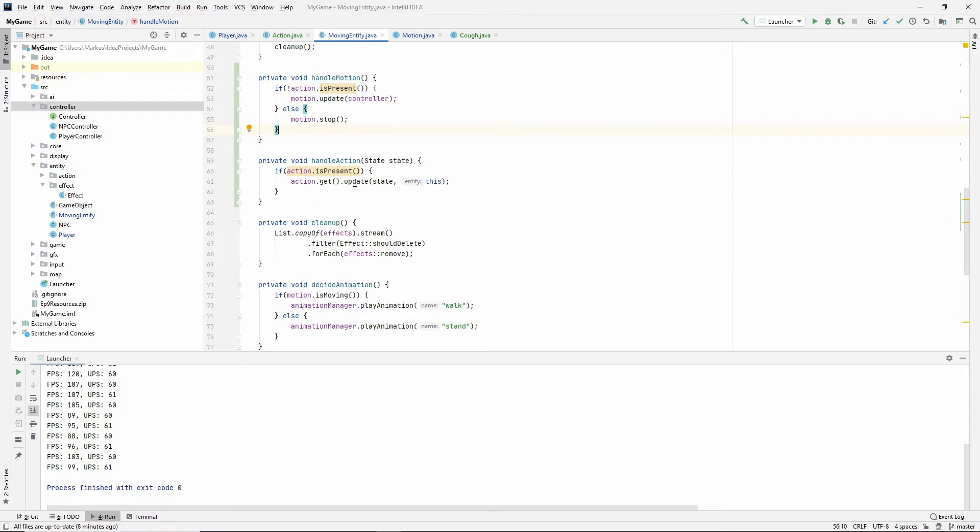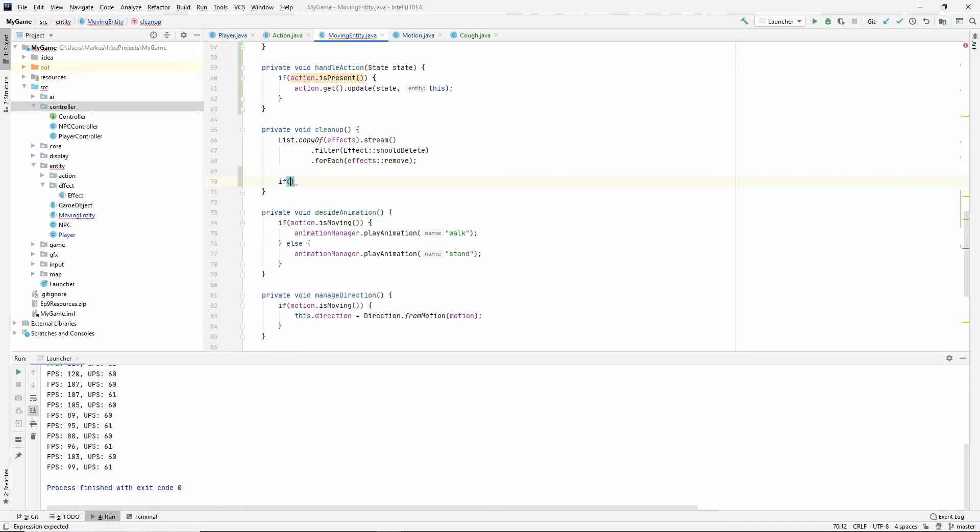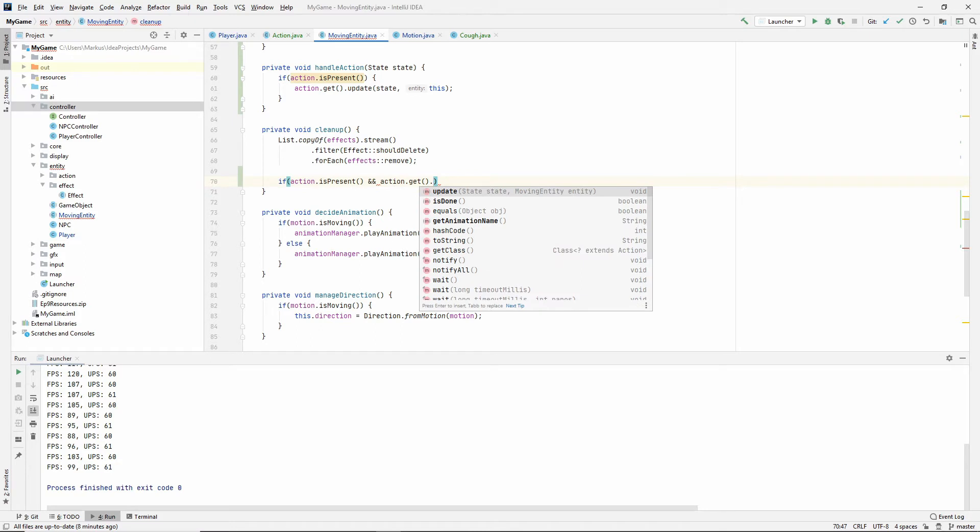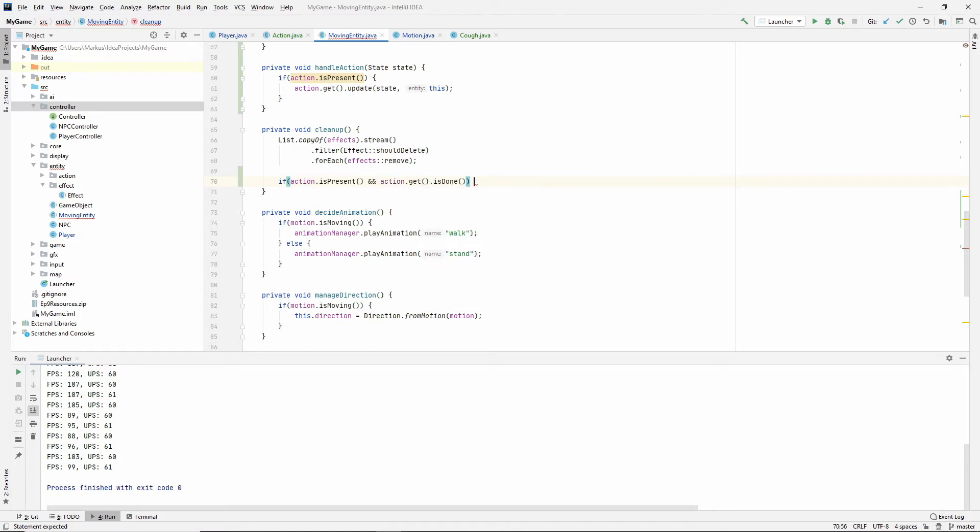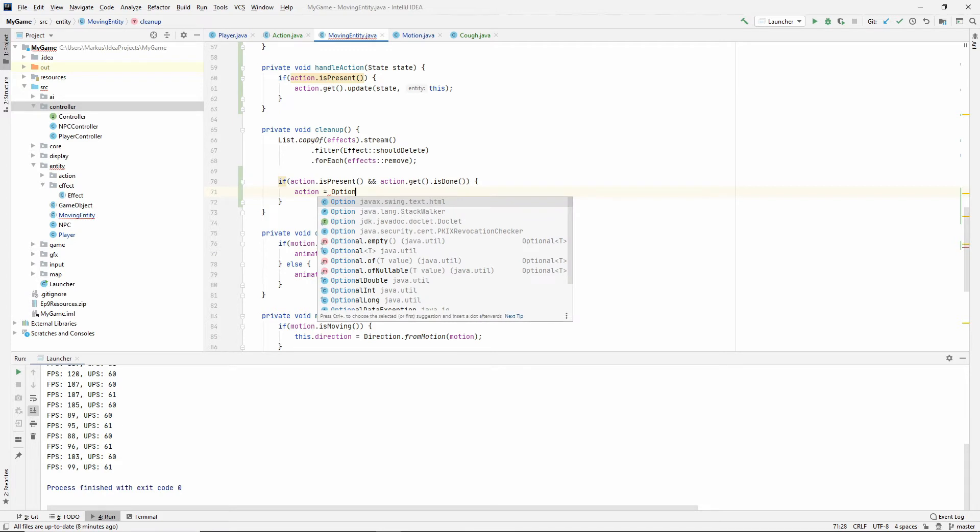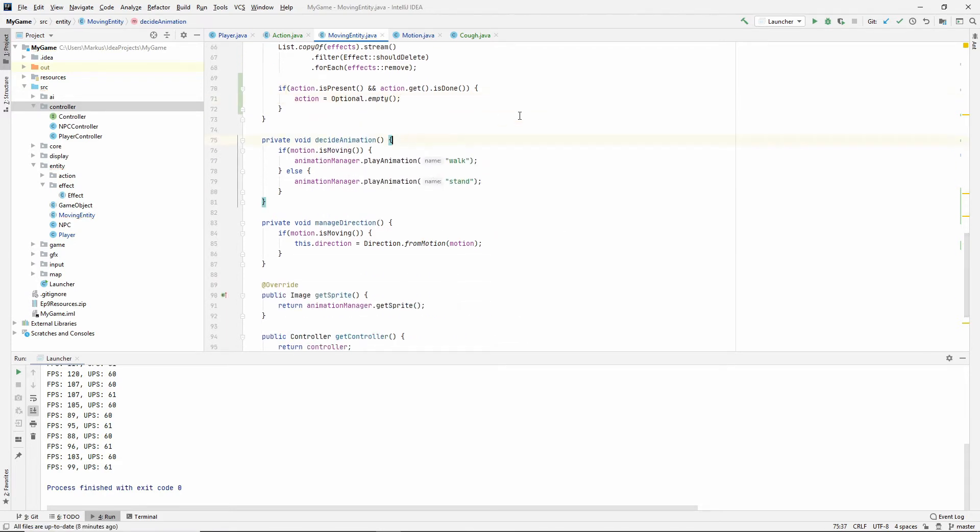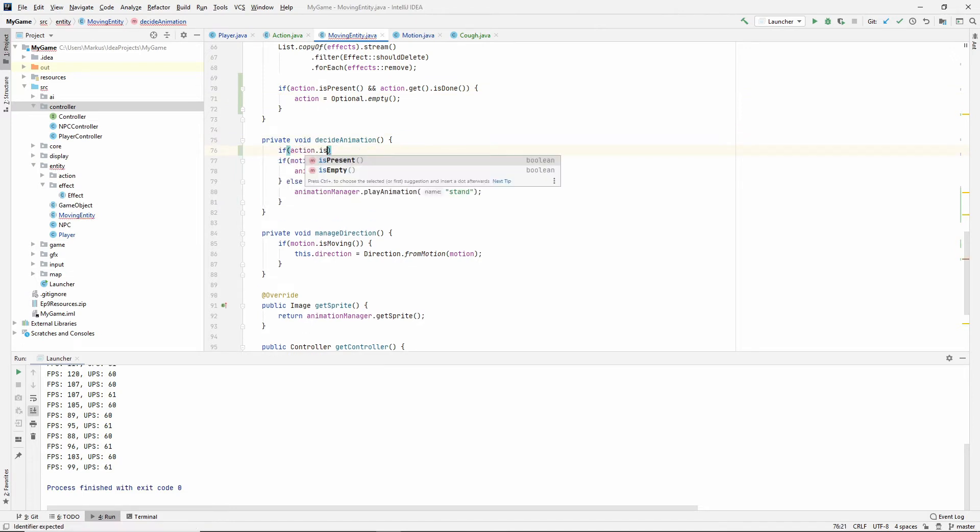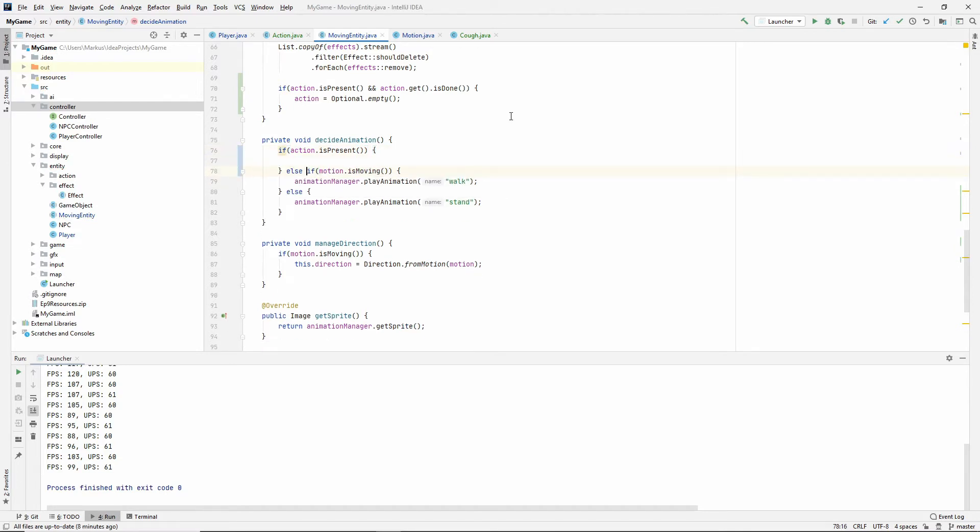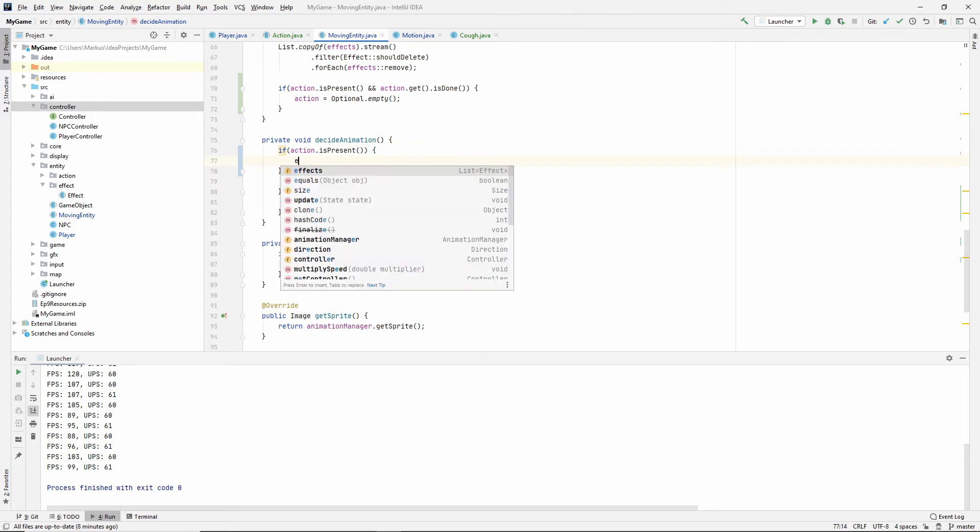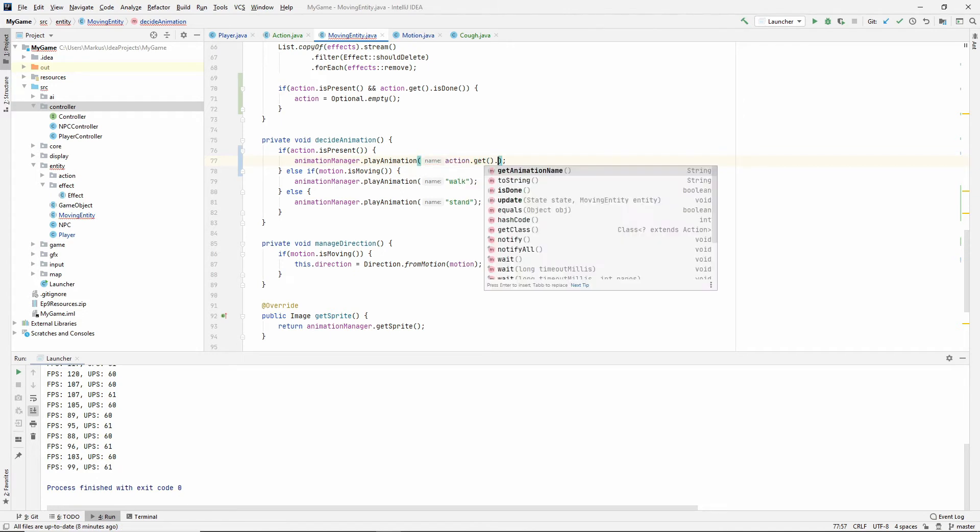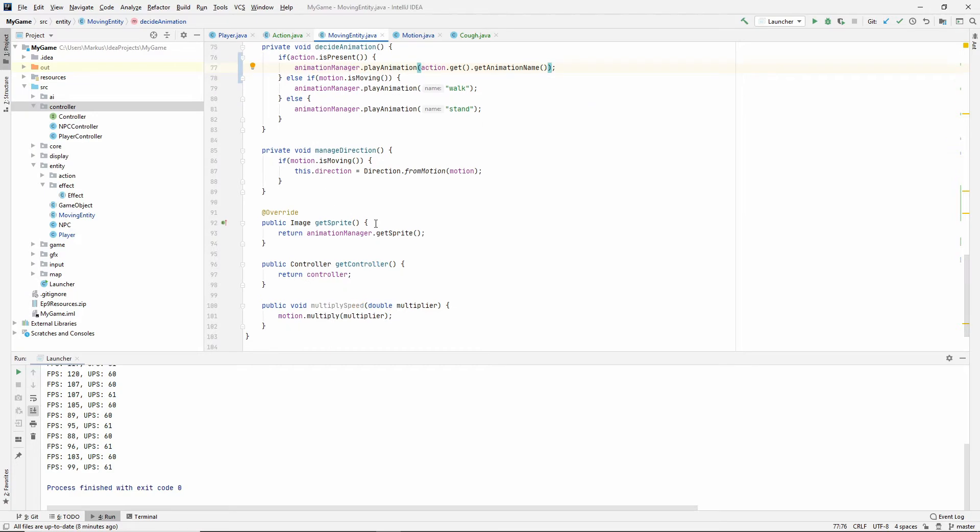So we've handled the motion. We've handled the action. We need to clean it up. So if action is present and action get is done, then we want our action to be an empty optional. Now we also need to decide the animation. So if action is present, and let's just get that up to an else if. So if it's present, then we want to do animation manager, play animation. And we can do, of course, the action get animation. So in our case, it will be cough.